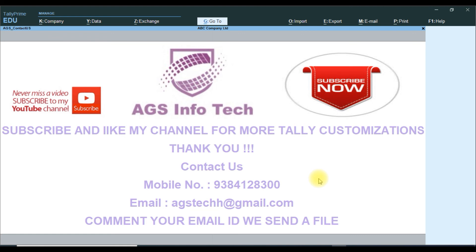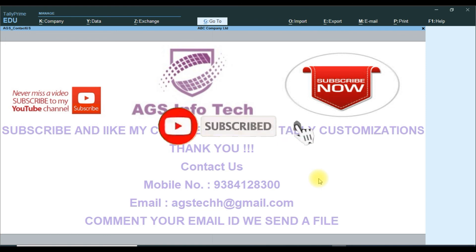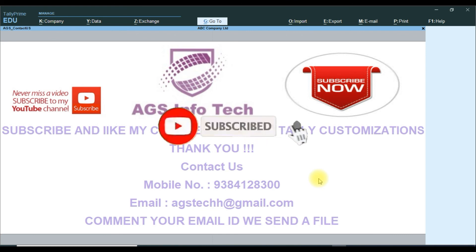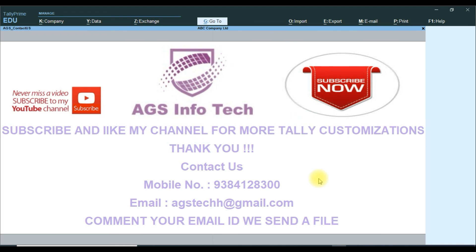Thank you, friends. If you like this video, please like and share with your friends. If you want to never miss our video, please subscribe to our channel and click notification. Thank you for watching our channel. If you want the customization file, please comment your email ID below the video comment box. I will send the file to you. Otherwise, you can send WhatsApp to our mobile number: 9384128300, or email agstechhs@gmail.com. Thank you for watching our channel. Thank you, friends.